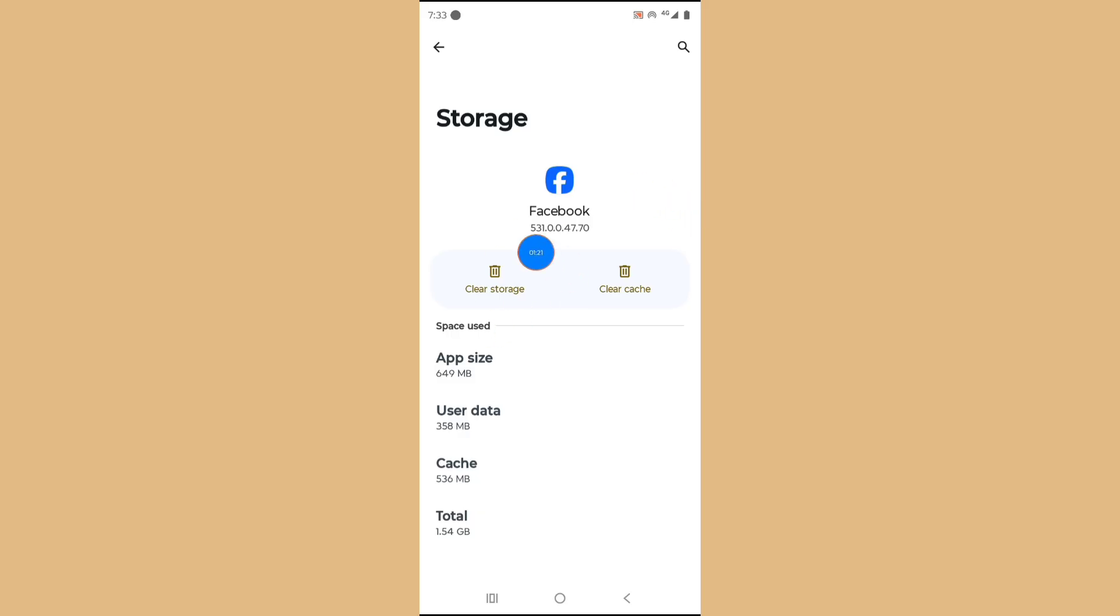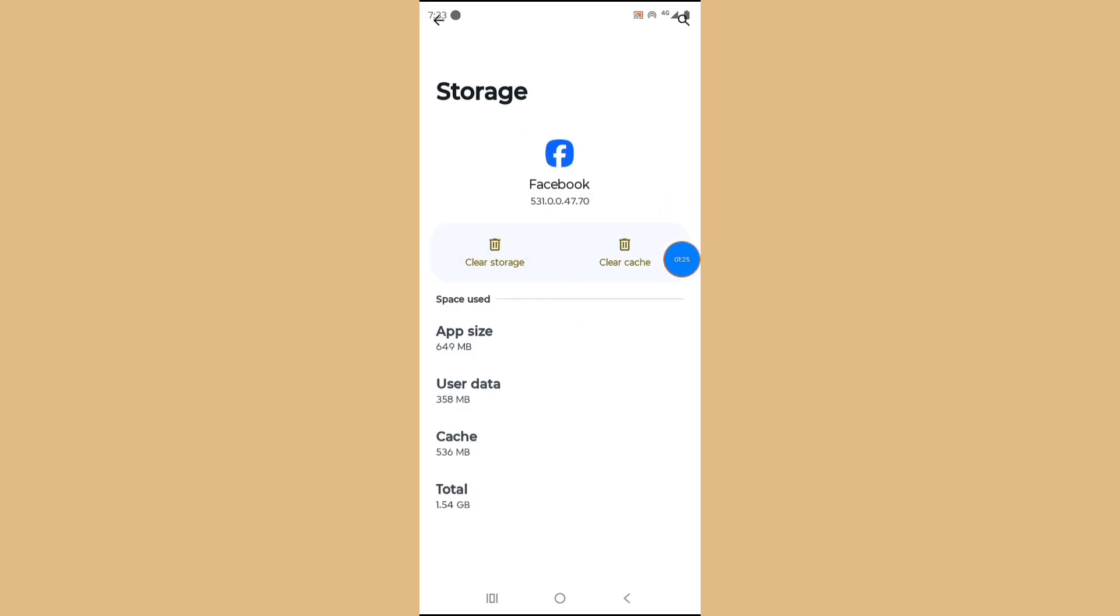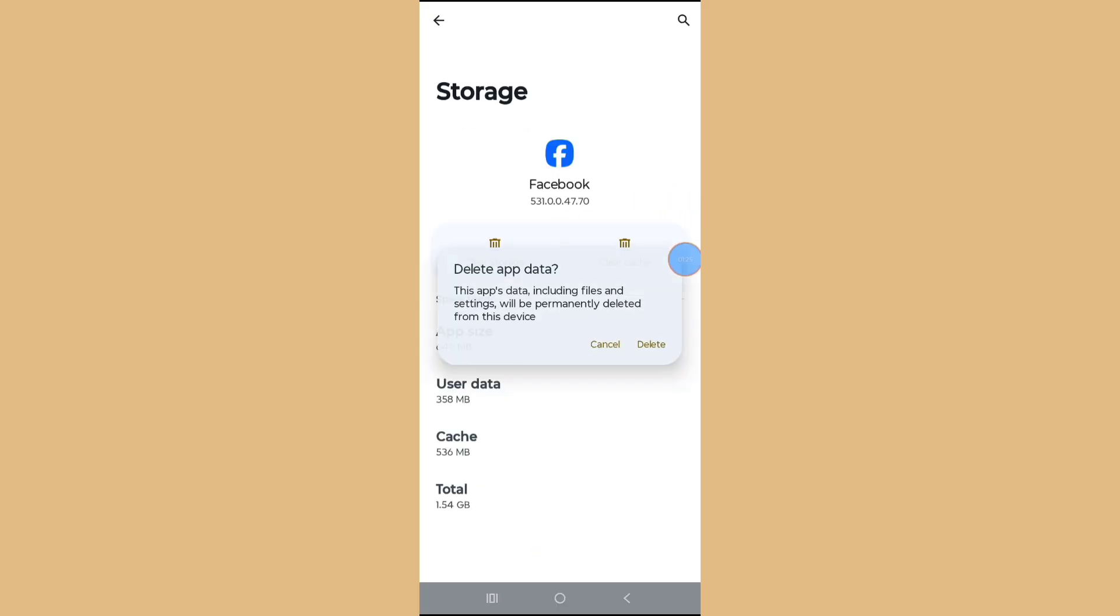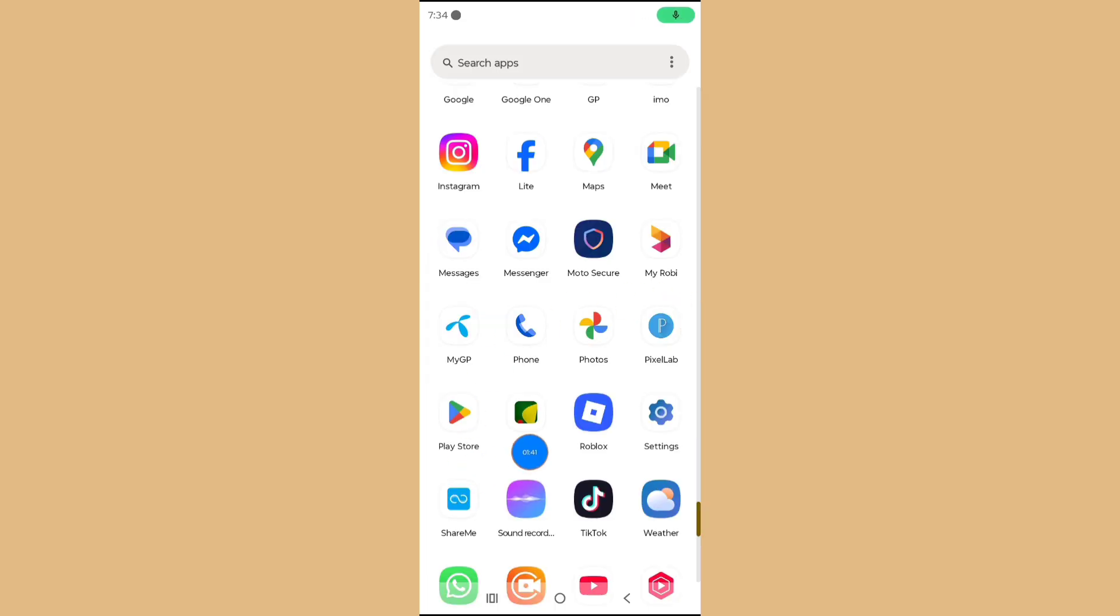And tap on Clear Storage, and tap on Delete. Go to Google Play Store.